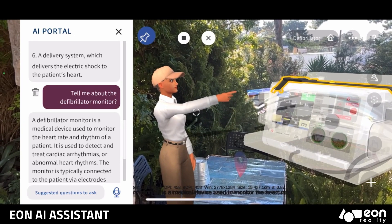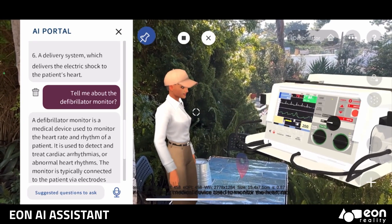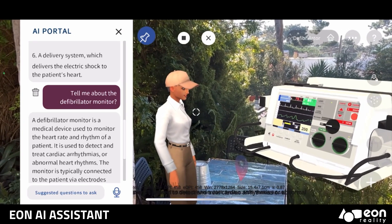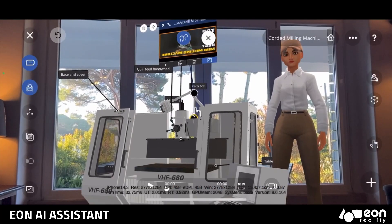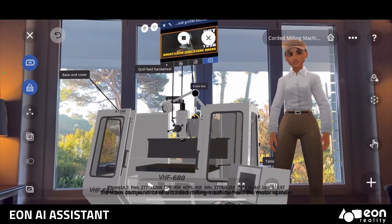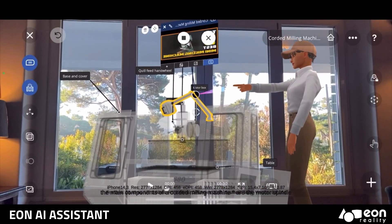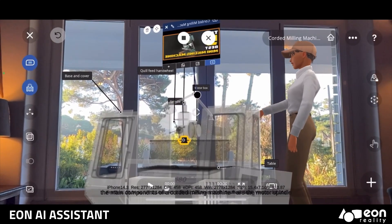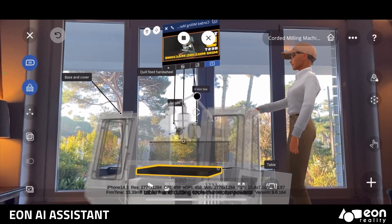A defibrillator monitor is a medical device used to monitor the heart rate and rhythm of a patient. It can be used in a variety of industries, including education, healthcare, manufacturing, and more.